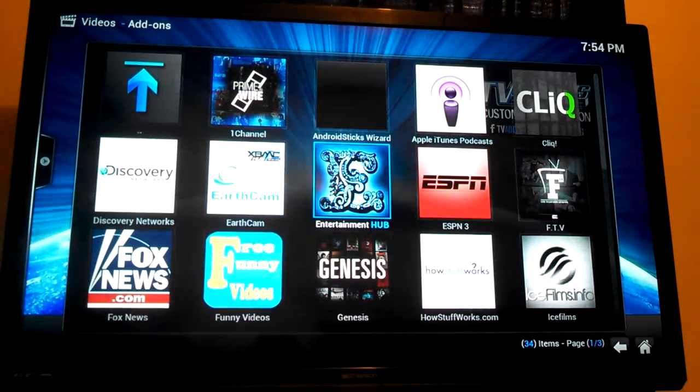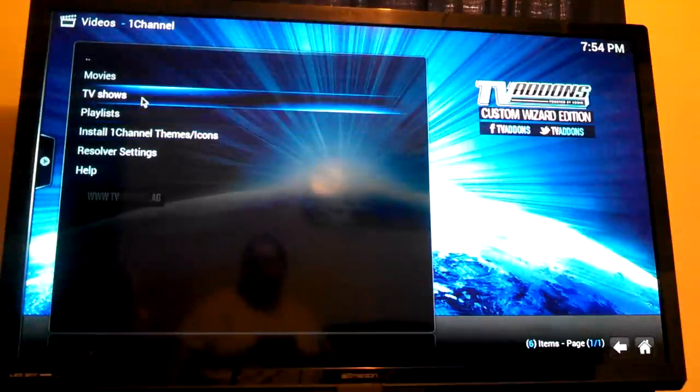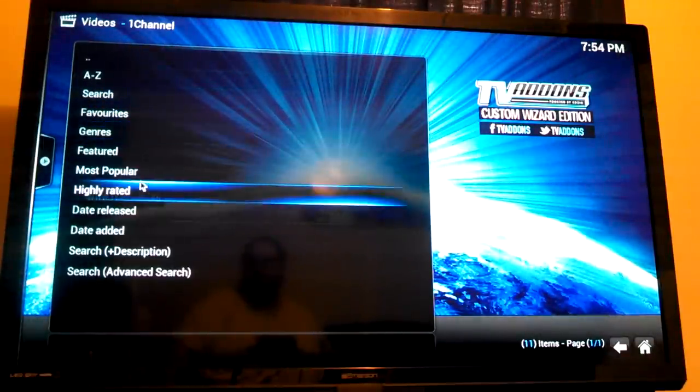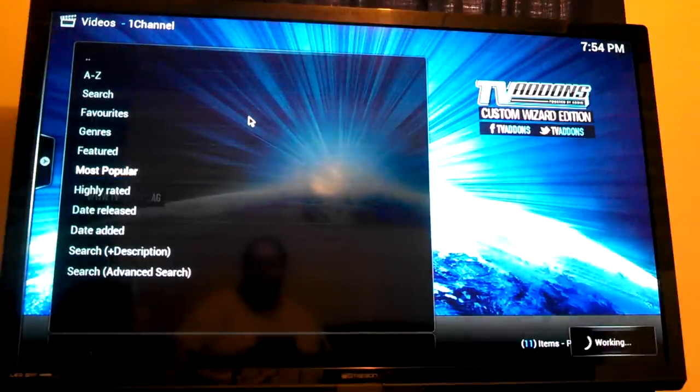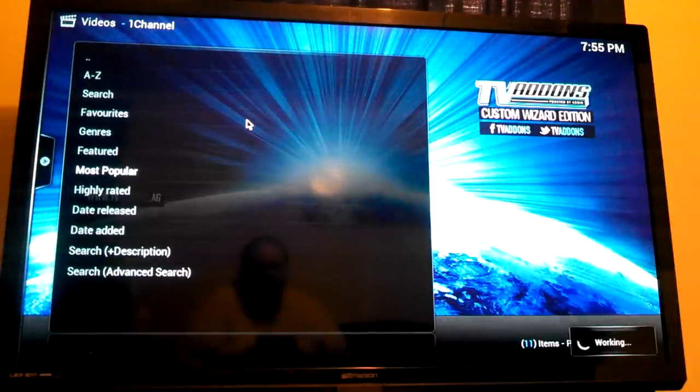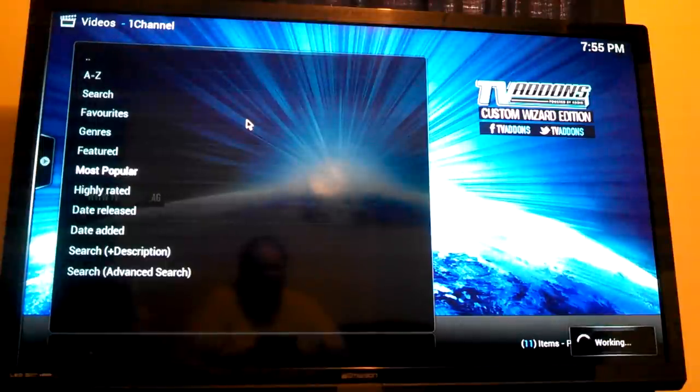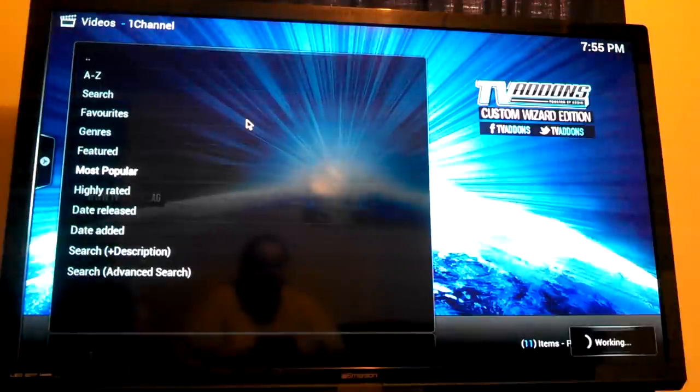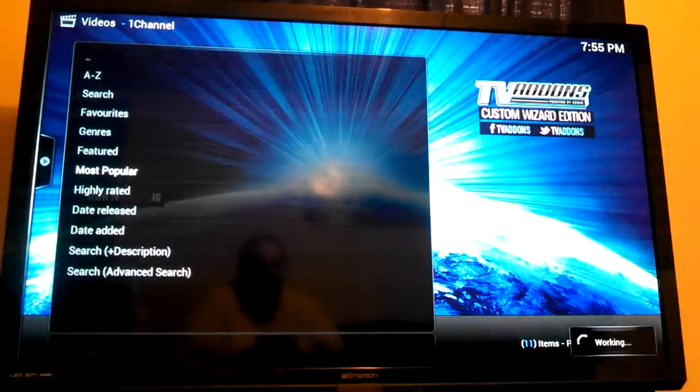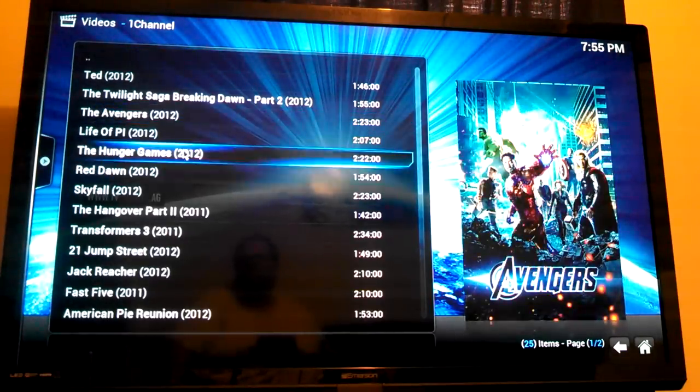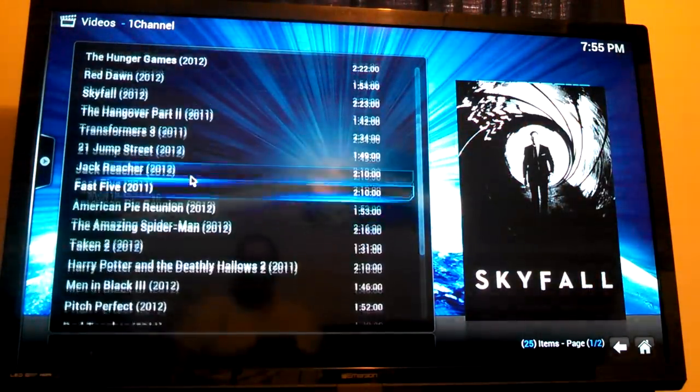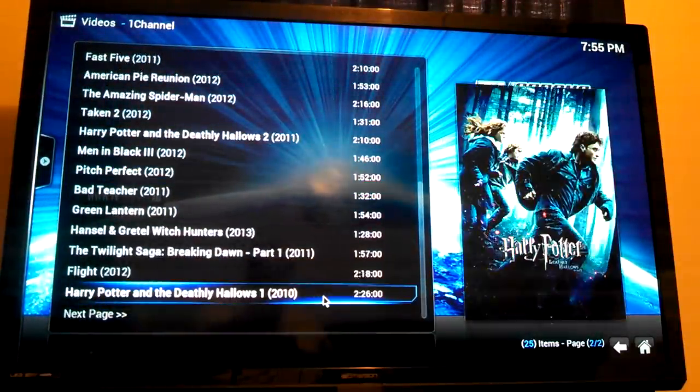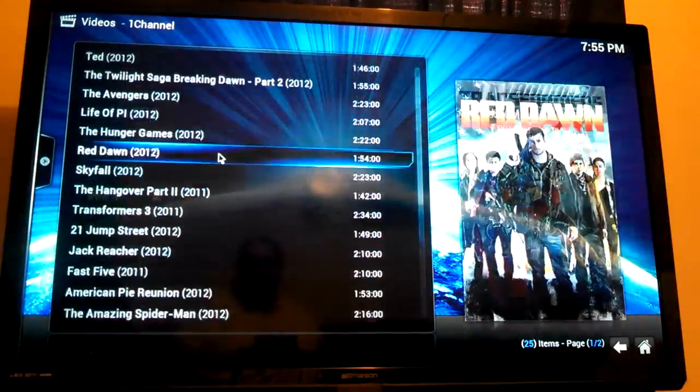Another good one. One Channel. TV shows. Let's go to movies. Movies. Most popular. See sometimes that takes a while and sometimes it's right on the button. There we go. It's Ted. The Life of Pi. The Avengers. Hunger Games. That's a bunch of movies. Next page. And so on and so on. There's only two pages. 25 items all together. And that's just one section of it.